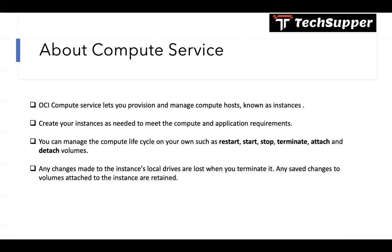Any changes made to the instance's local drives are lost when you terminate it. It's like you have a C drive where you have installed some software, so when you kill that C drive everything will be lost. But any changes to volumes attached to the instance are retained. It's like you have an external hard drive, whatever changes you do in that external hard drive that will be retained. Similarly, if you have some volumes attached to that compute service and if you terminate your instance, the volume changes will be retained.